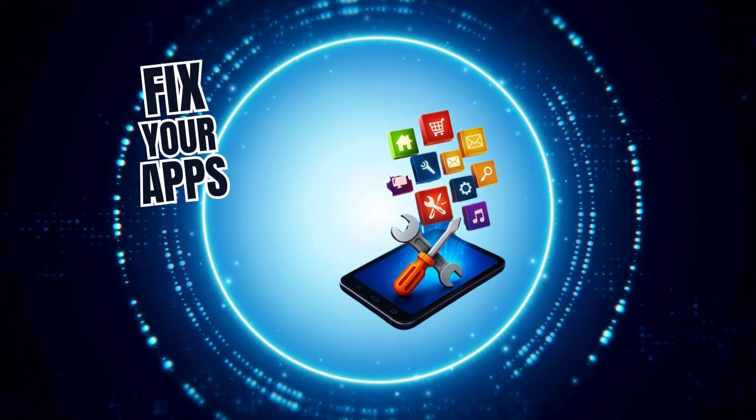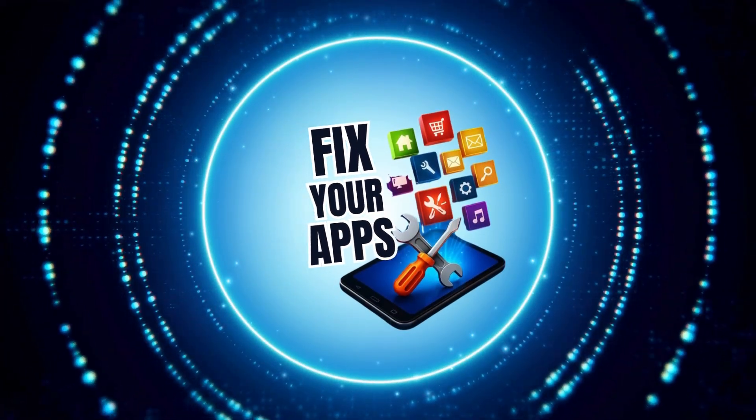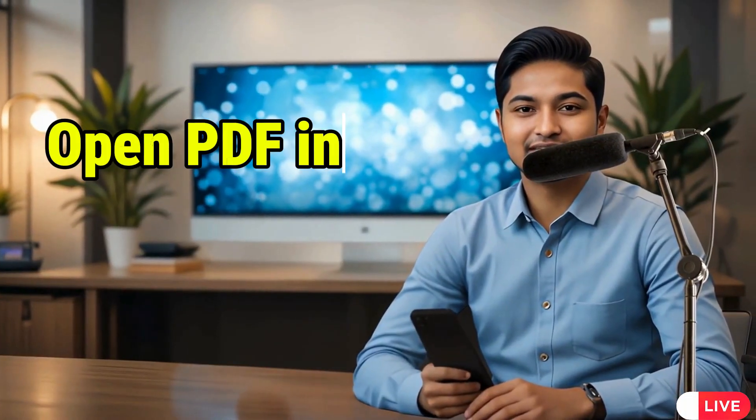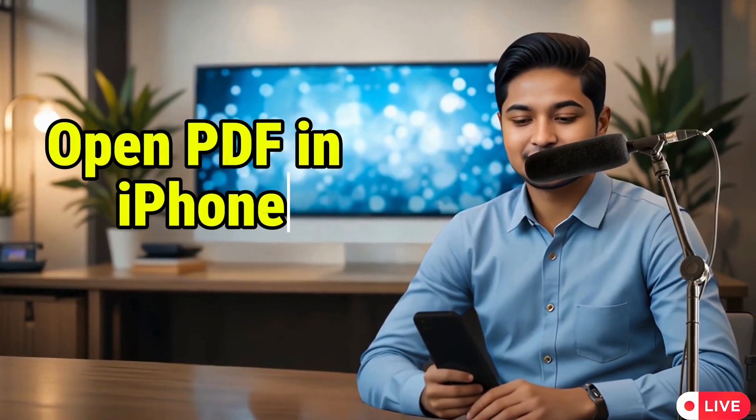Welcome to Fix Your Apps. In this video, I'll show you how to open PDF in iPhone using two simple methods anyone can follow. Now let's get started.